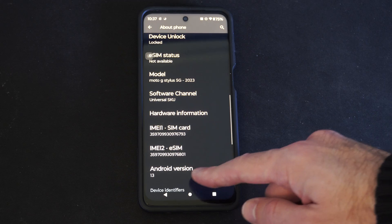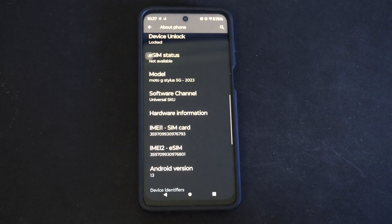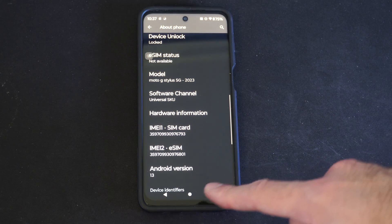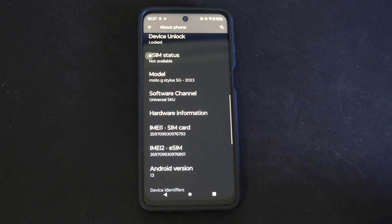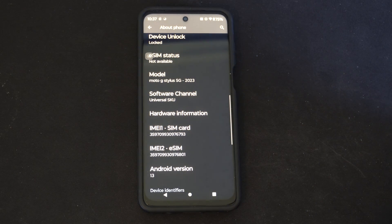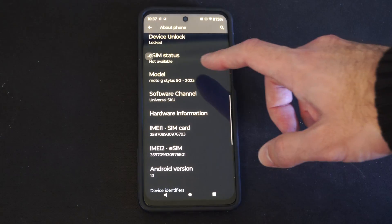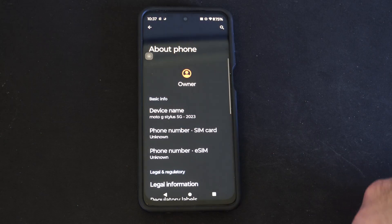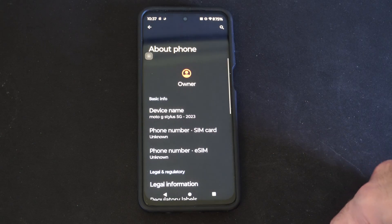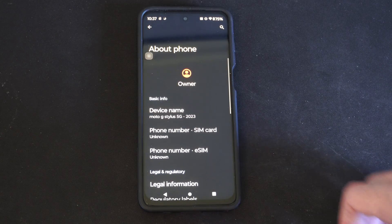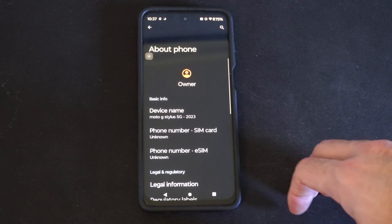And here it is — it says Android version 13 at the bottom. So that's probably the easiest way to go ahead and identify your phone and the make of Android.